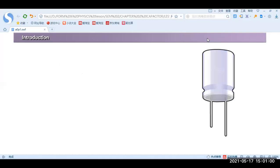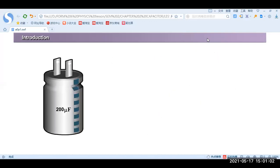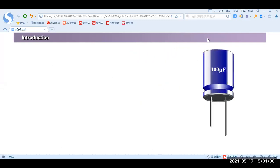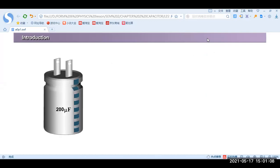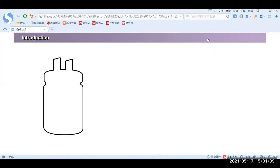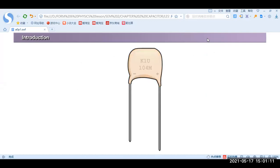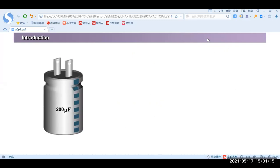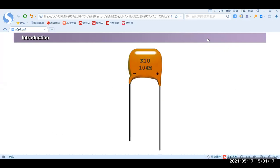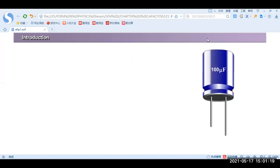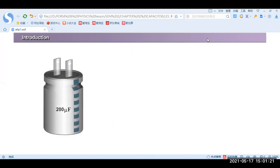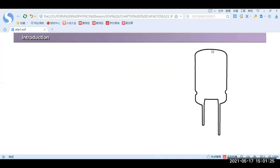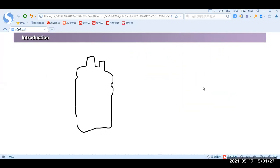Ladies and gentlemen, in this slide we can notice that there are various types of capacitors. This device is used to store charge, and today we will learn more about this device — the capacitor.